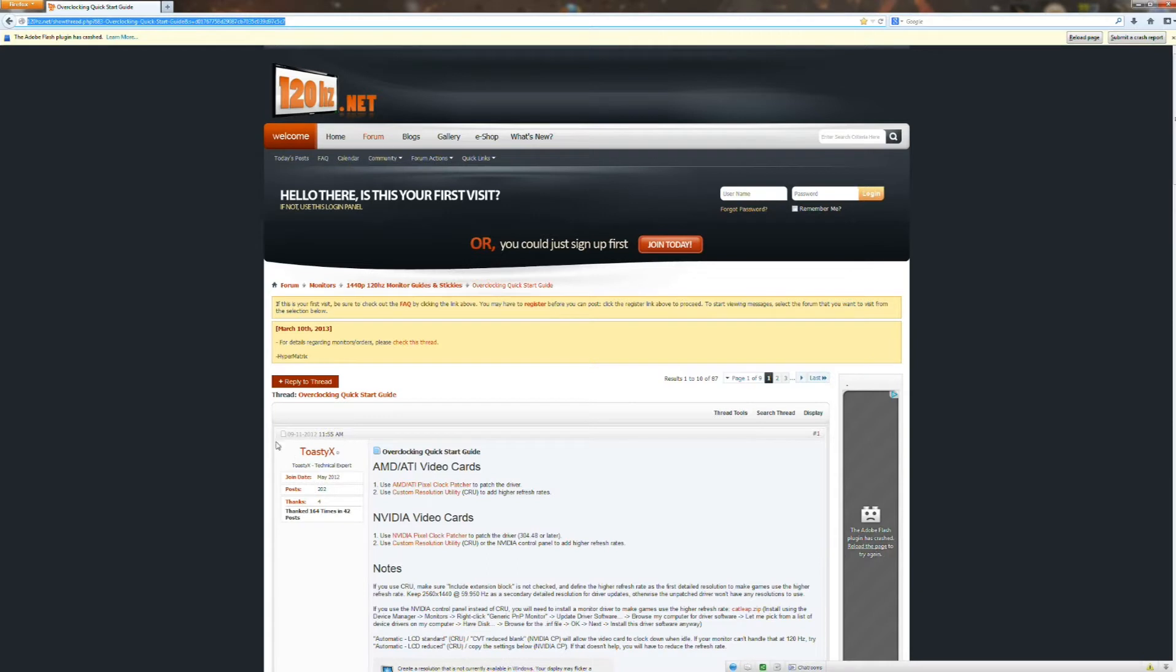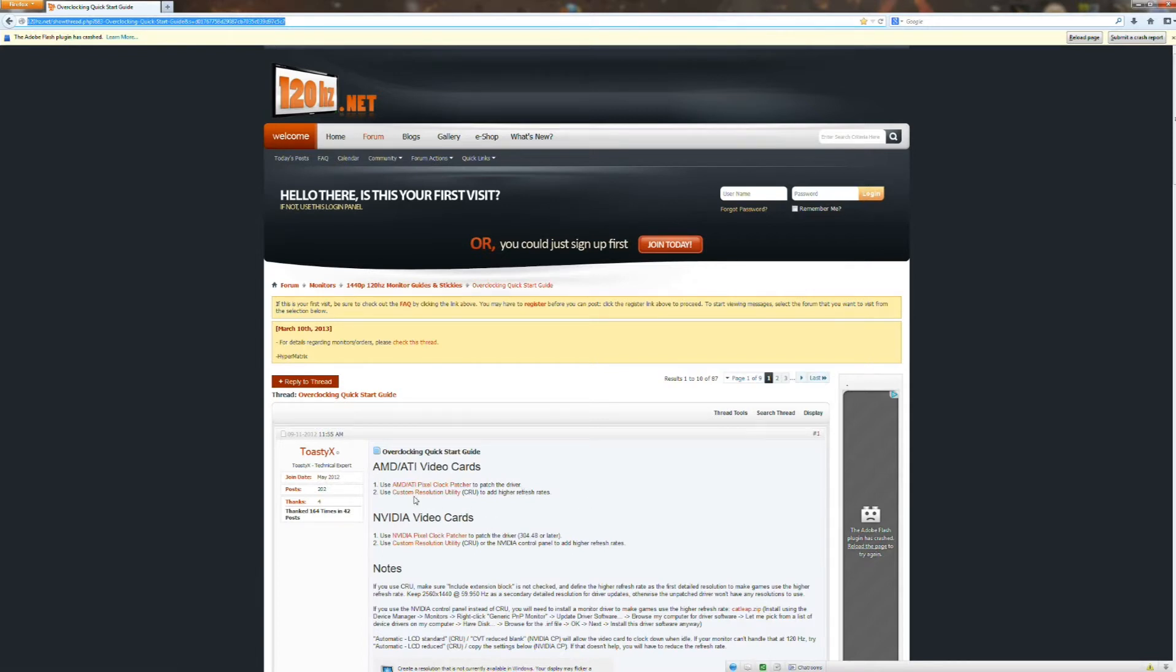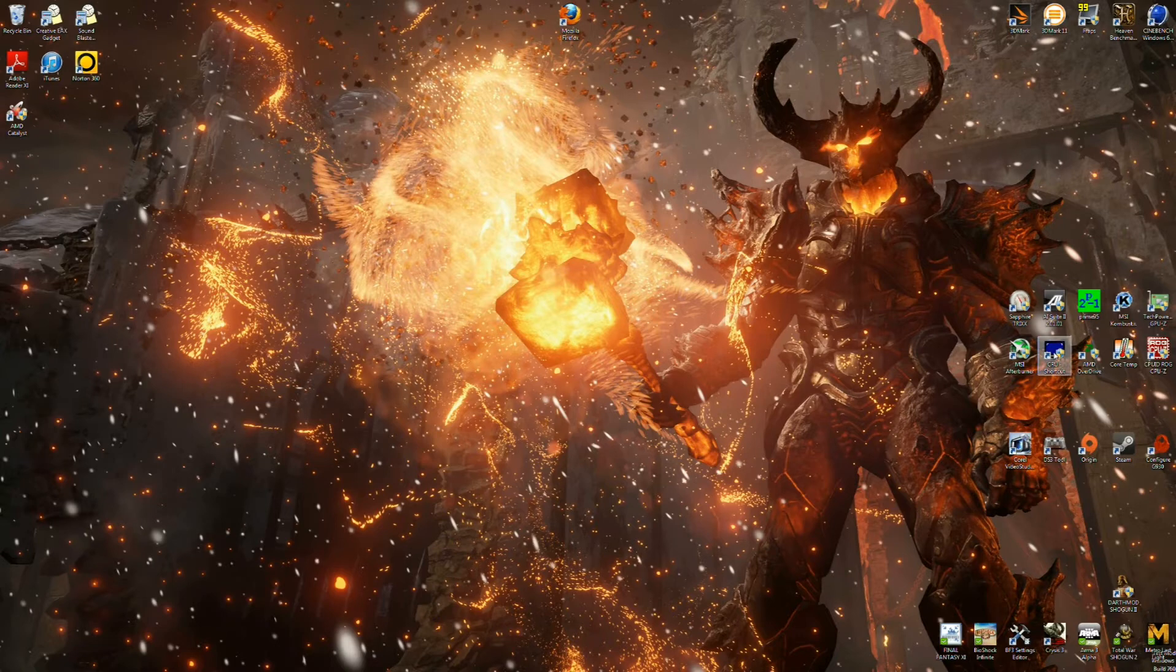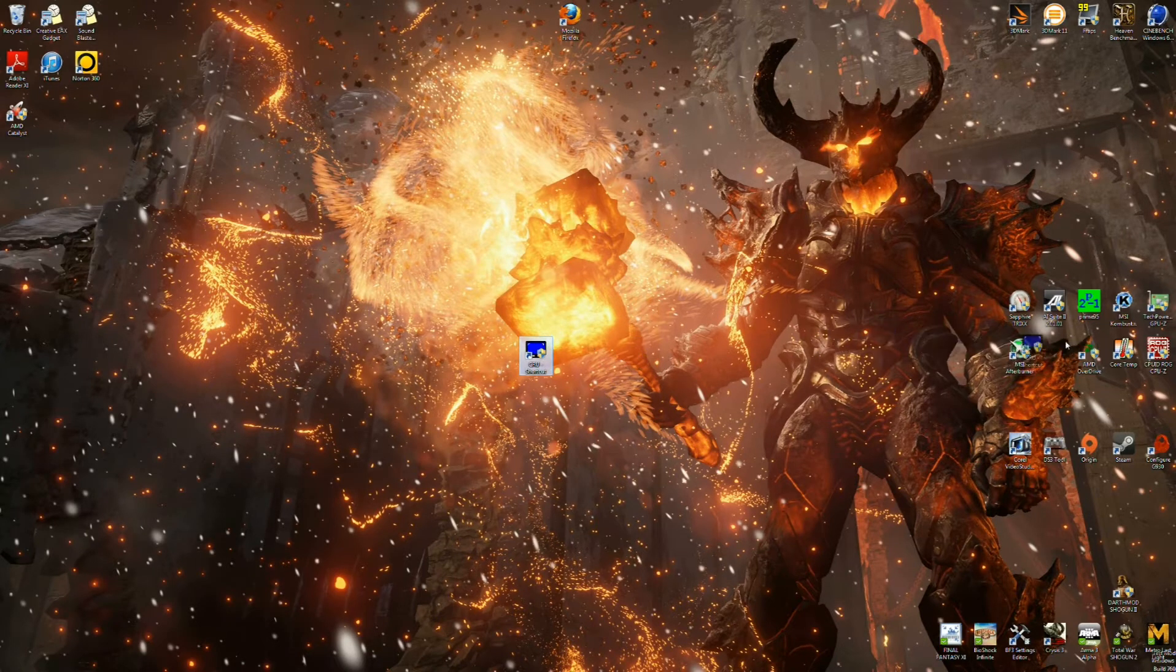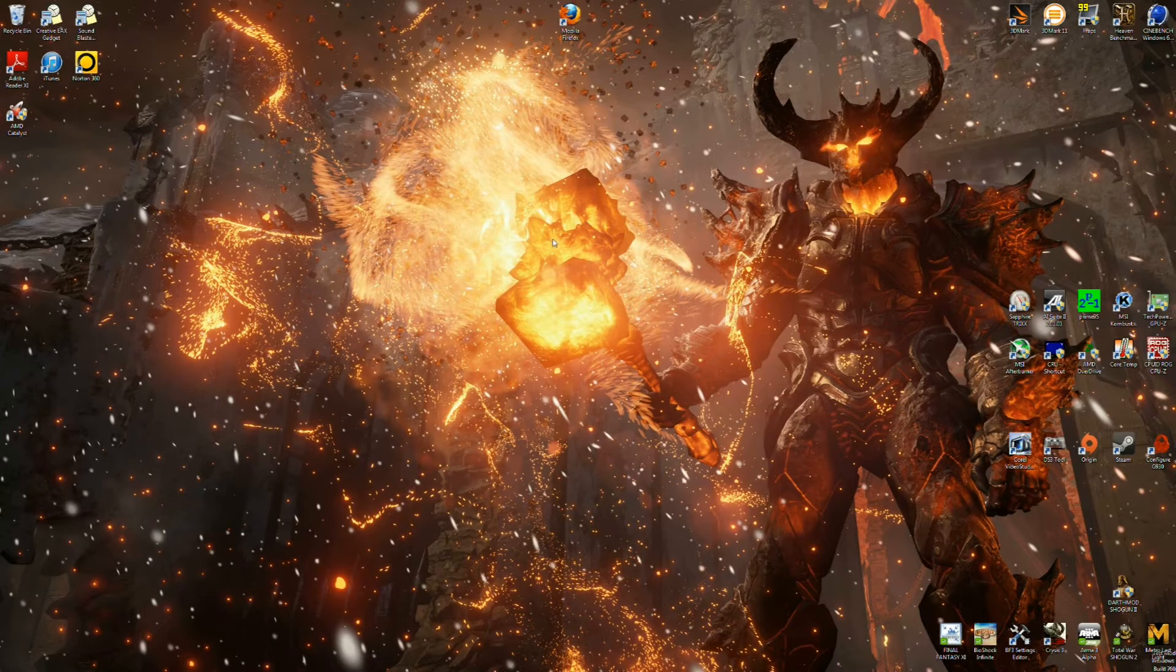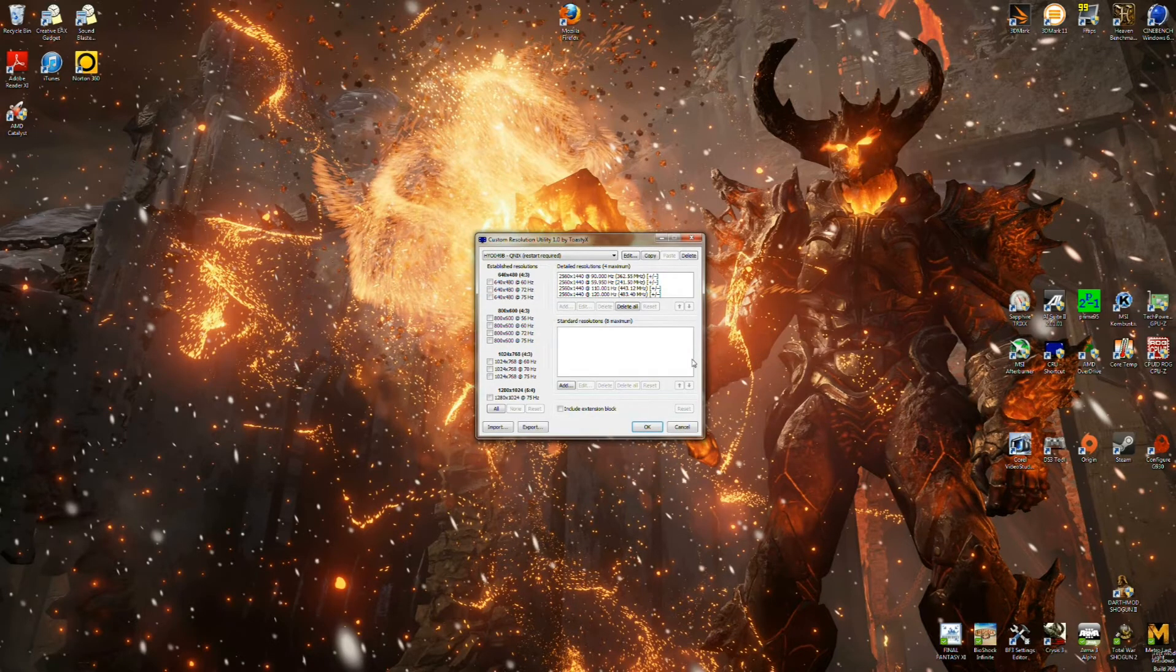That would be this guy ToastyX, so let's go ahead and throw a shout out to ToastyX. If it wasn't for him, this probably would not be possible. So what you're going to do is download this custom resolution utility. Basically that's going to bring up something like this on your screen. And when you open it, it will look like this.